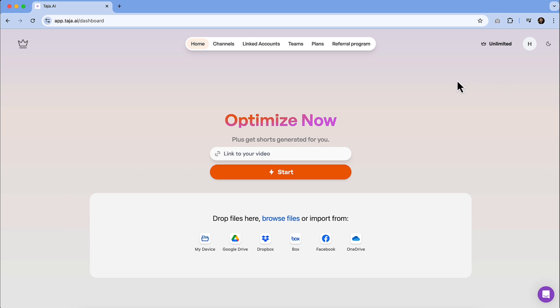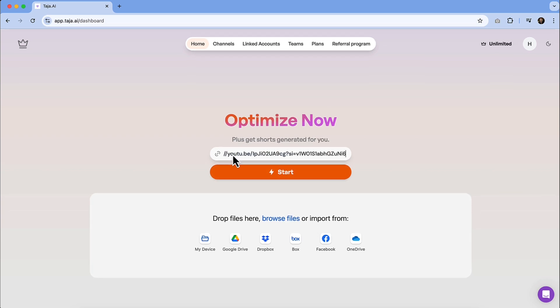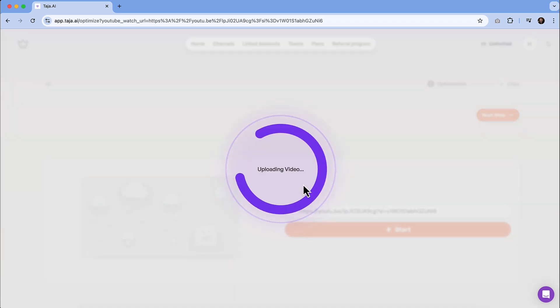So you have a couple of options for importing videos. If you have it on a local hard drive or if you have it like a Google Drive or Dropbox, you can import the files from there. If you have a link to like an unlisted video in YouTube that you're working on but you haven't quite finished up, you can paste that here. And then it's just going to pull in all of those details. So I'm going to hit start here.